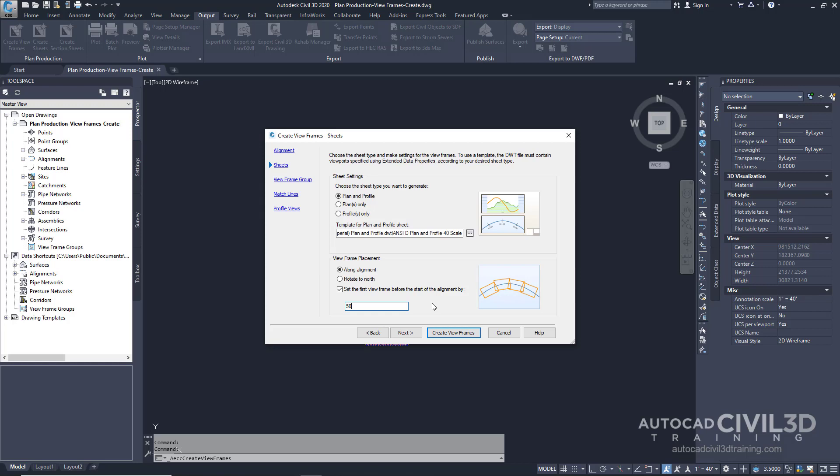This distance ensures that the alignment start location does not coincide with the start of the viewframe. If this checkbox is not selected, then the first viewframe is placed at the start of the alignment. Go ahead and click Next.